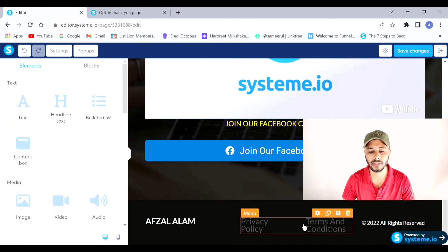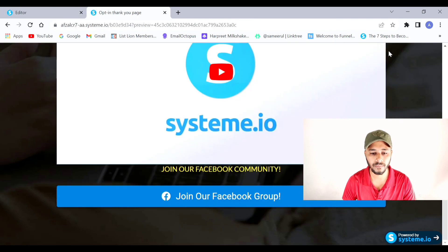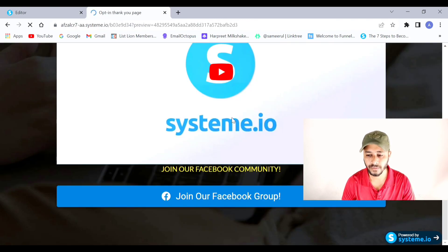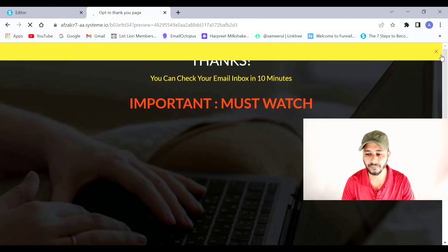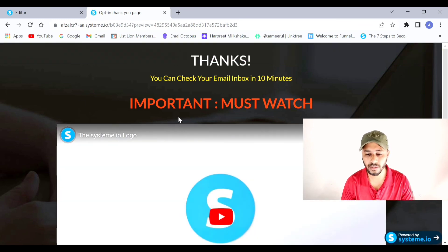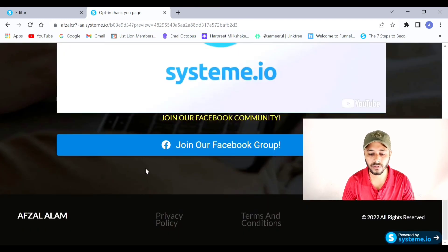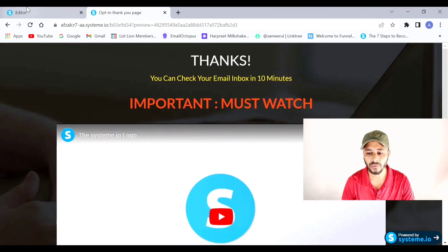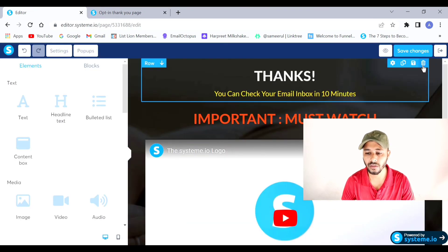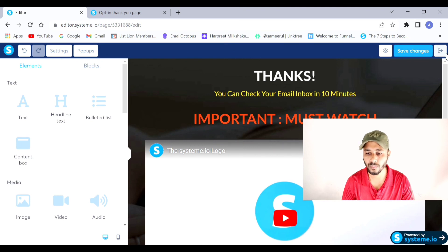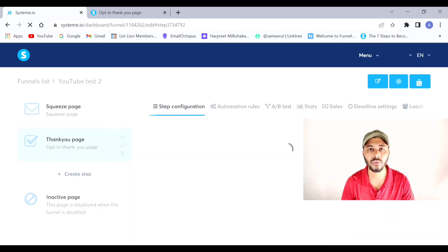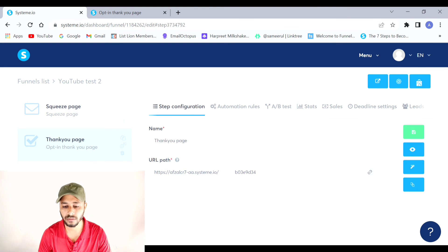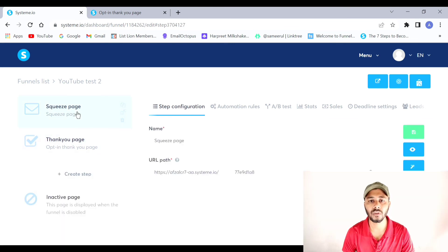Our thank you page is now ready. I'll preview it — a strong call to action is given to the audience and the page footer with clickable Privacy Policy and Terms and Conditions links is added at the bottom. To save, click Save Changes and go back. If you want to share the thank you page, you can copy its link from here.